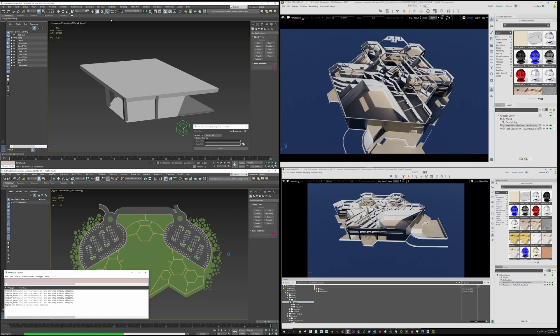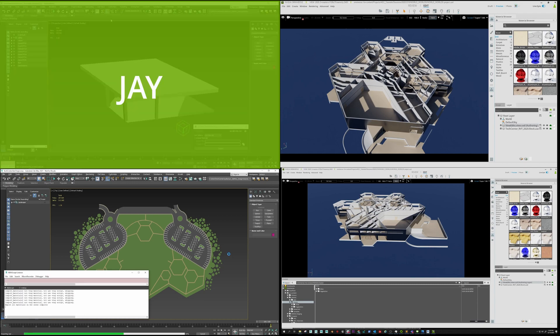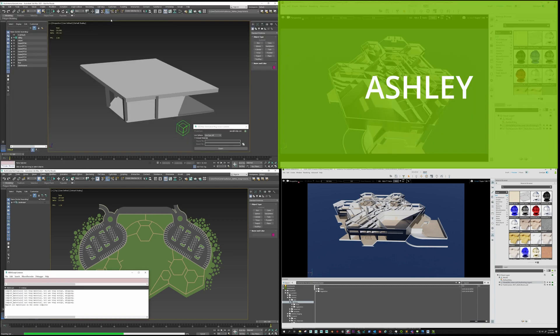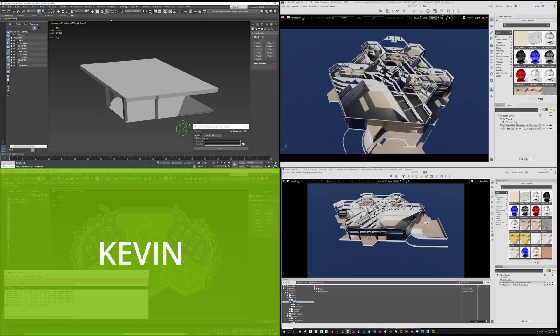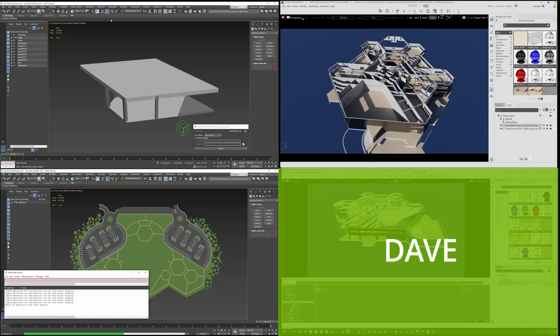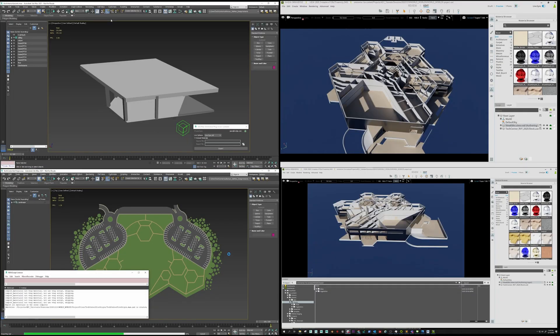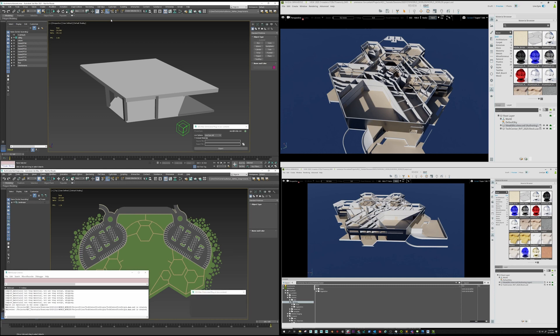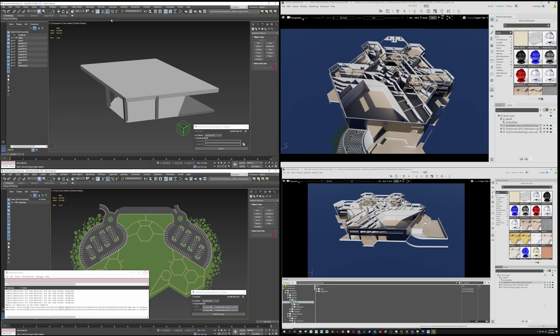In this demo, we have Jay, Ashley, Kevin, and Dave all collaborating from different locations. Let's take a look at how these artists are leveraging the Omniverse collaboration platform.